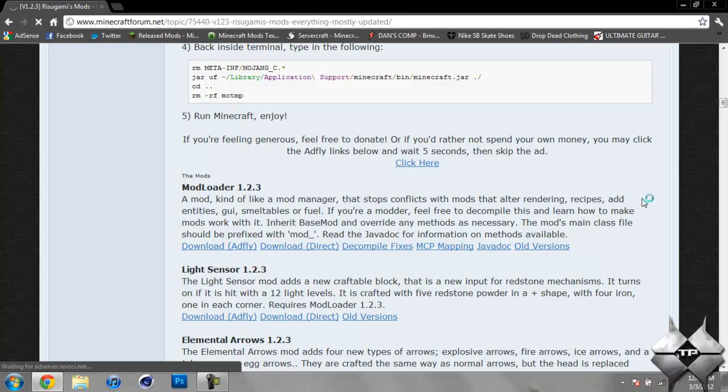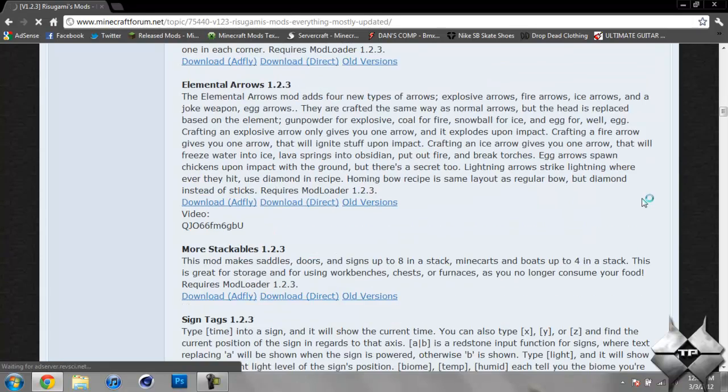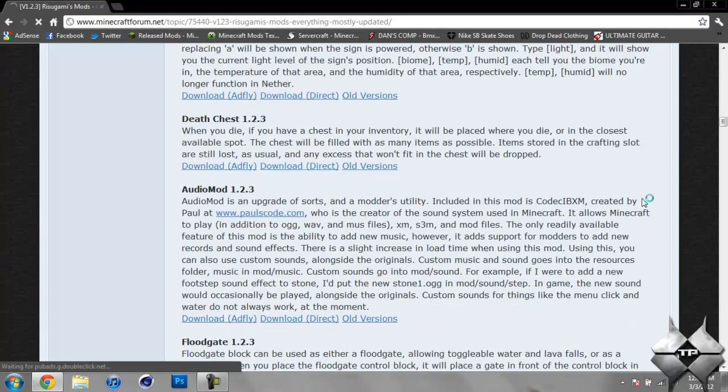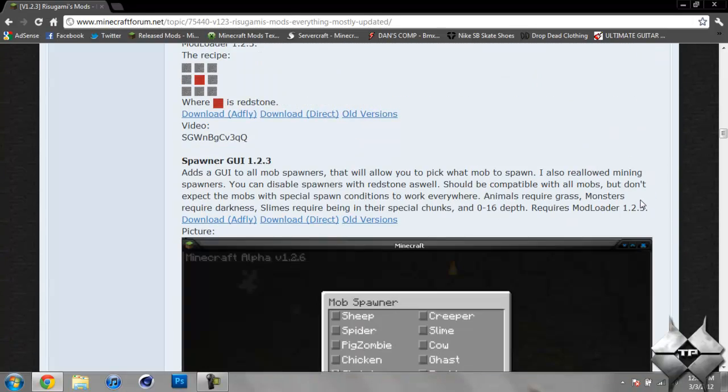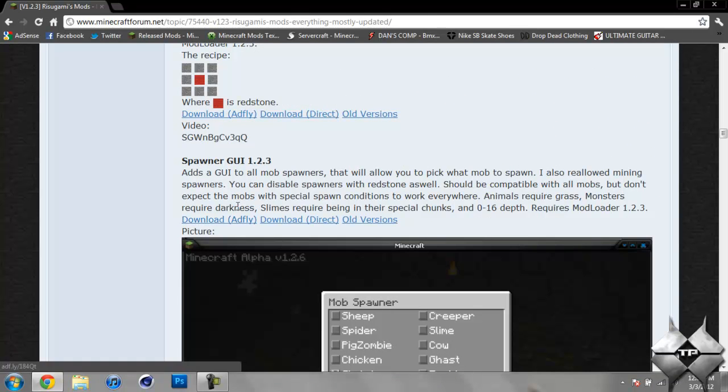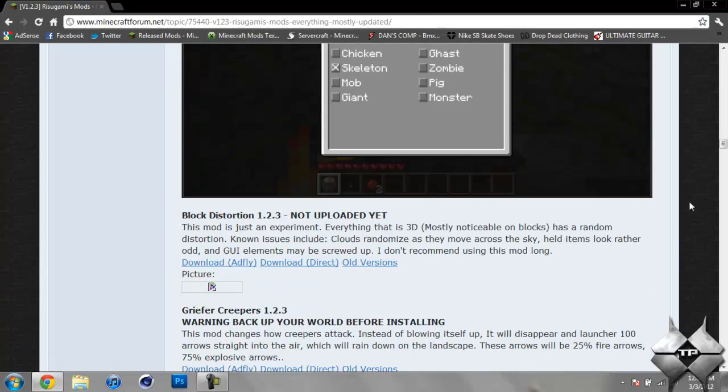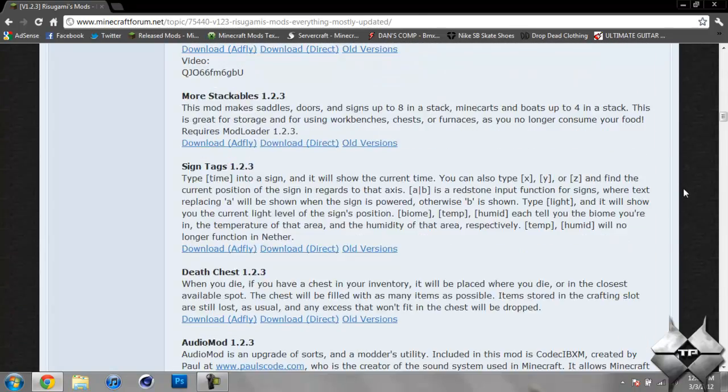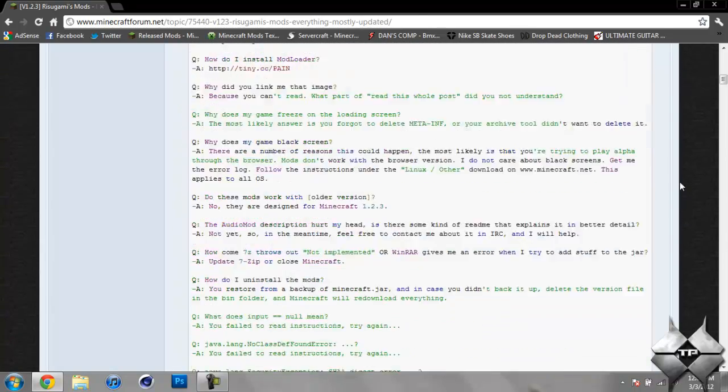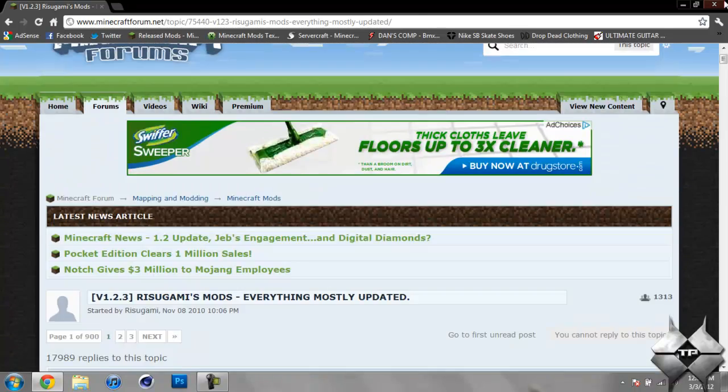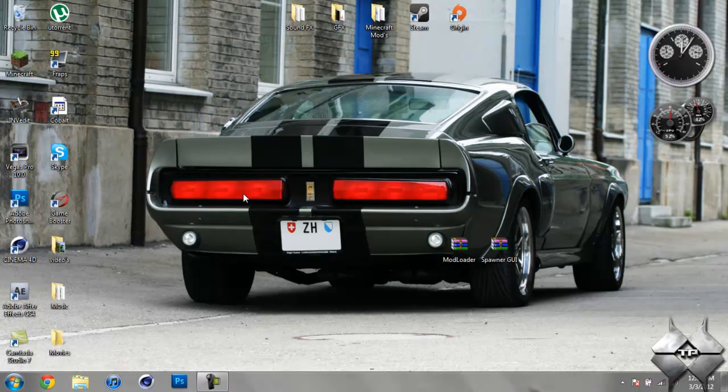So after you download Modloader, scroll down a little bit more until you see Spawner GUI 1.2.3. And again, you can either download from AdFly or direct. And this will also tell you a little bit more about the mod itself. So that is how to download everything that you'll be installing.